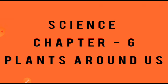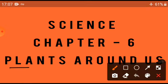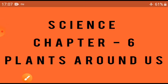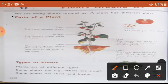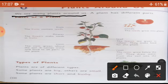Now take out page number 110. Chapter number 6, Plants Around Us. Plants kya hota hai? Peed paudhe jo humare aas paas hai. We see many plants around us. Hum apne aas paas bahut sare pedon aur paudhon ko dekhte hain.